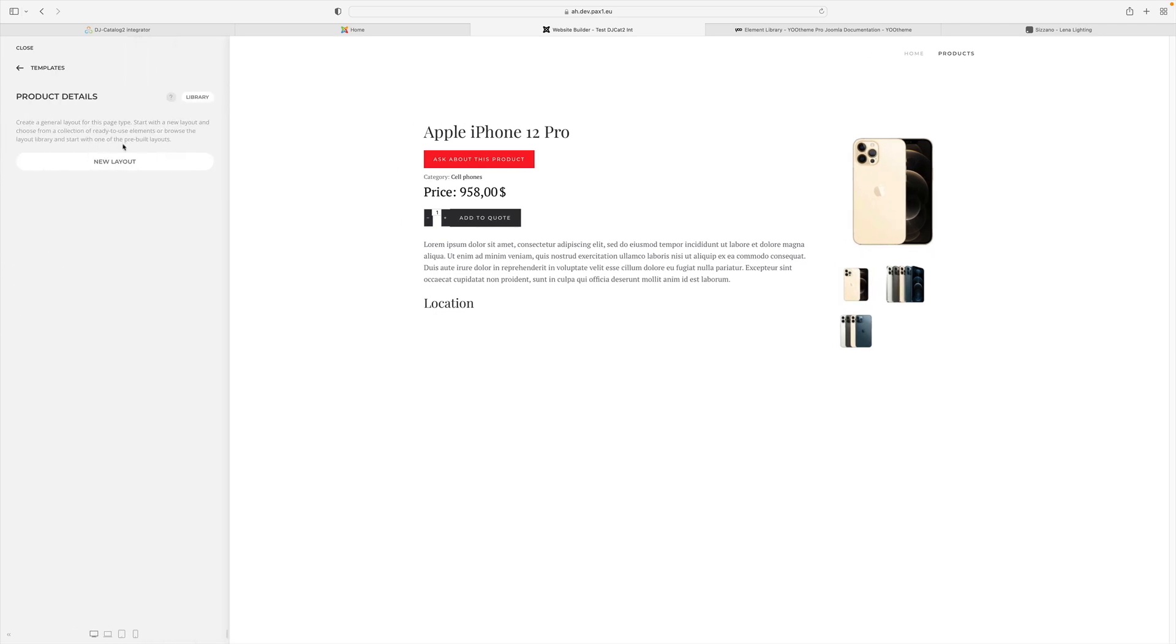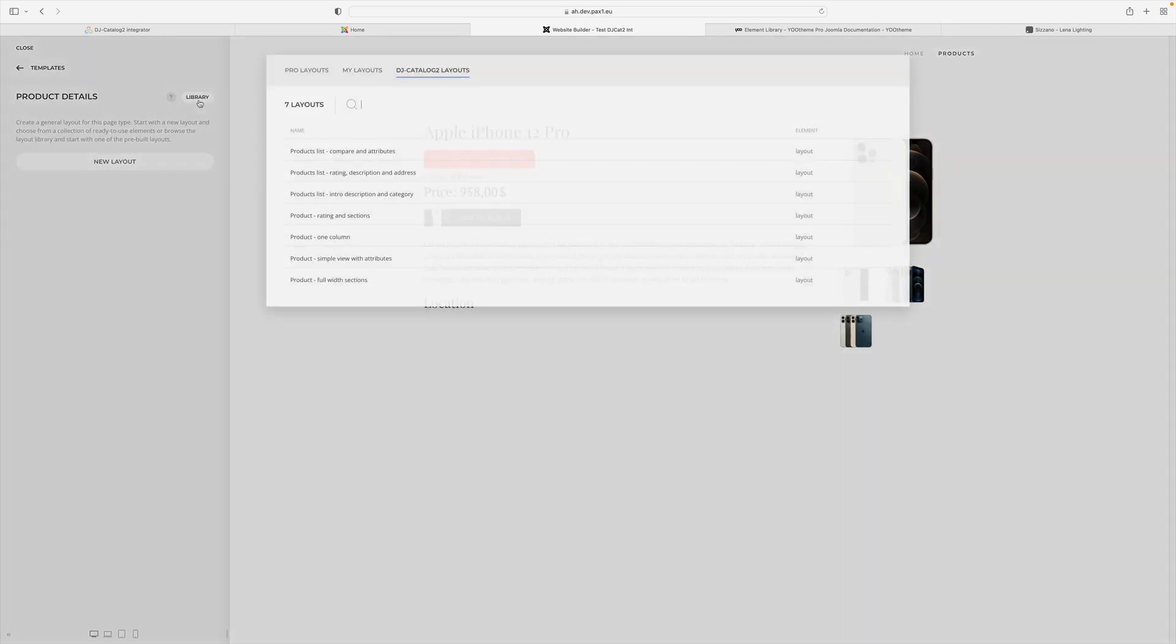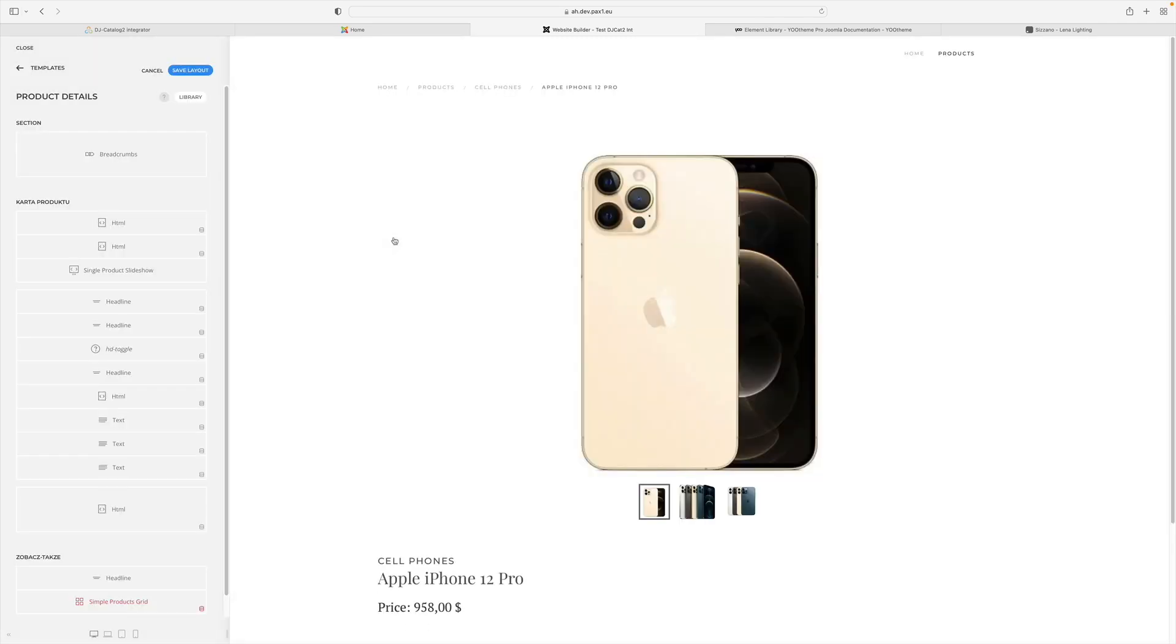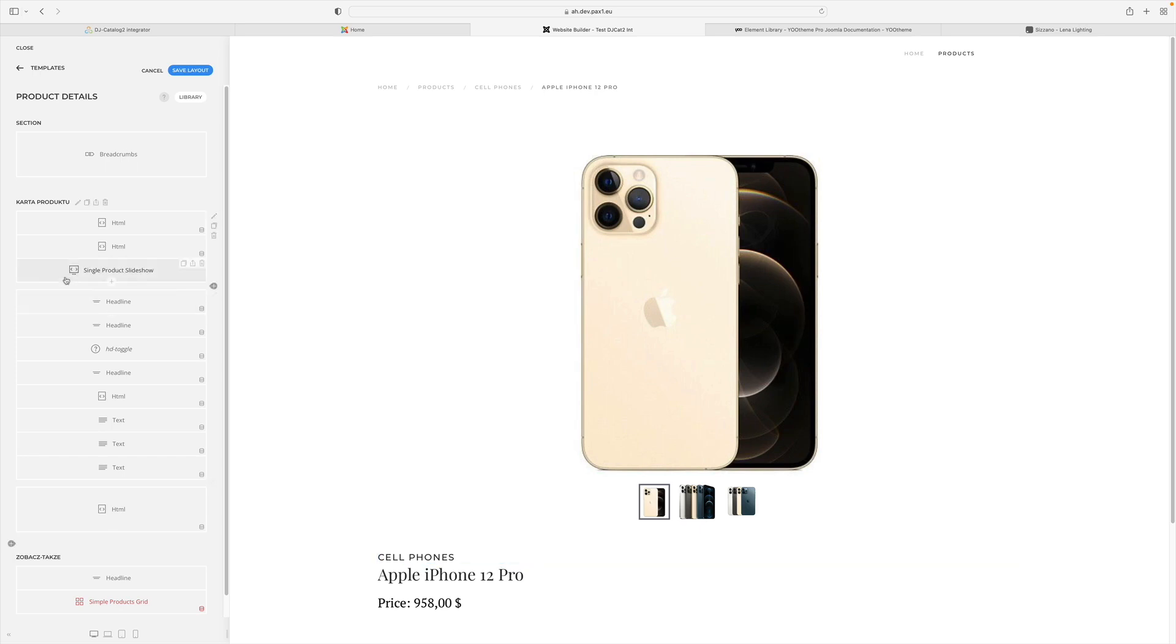Let's load one of the ready-made layouts. As you can see in this case, each object from DJ Catalog 2 is assigned to a separate uTheme element.